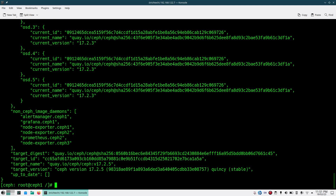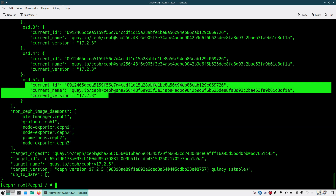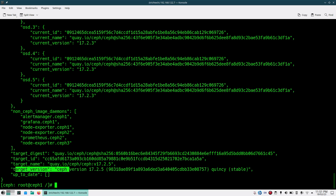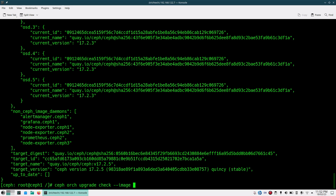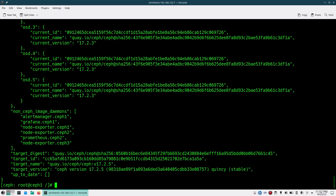You can see the output showing non-Ceph images and Ceph images, the current version, current ID, current name they are using, and what will be the target version and target name. Instead of Ceph version you can also check by image — use '--image' and put the image name. It gives you similar output as when checking via Ceph version.